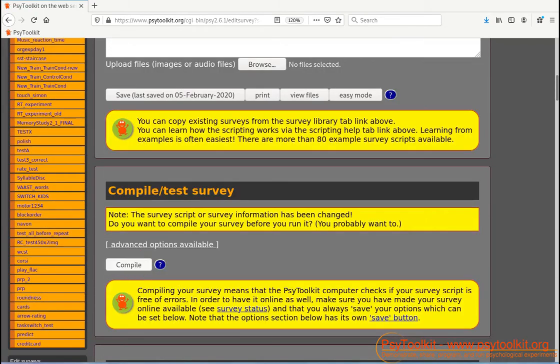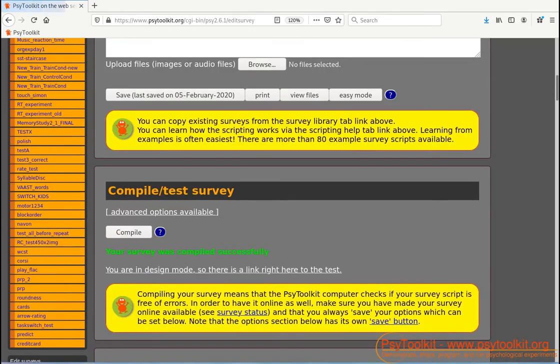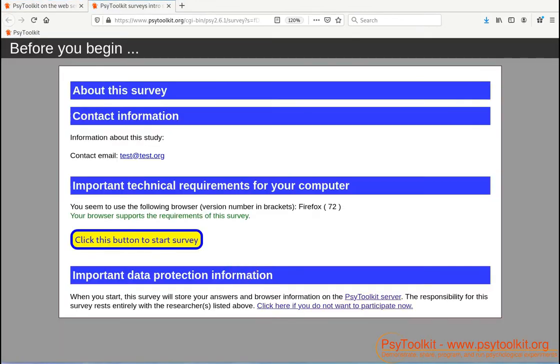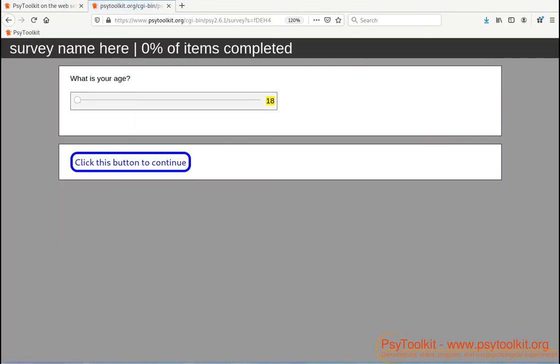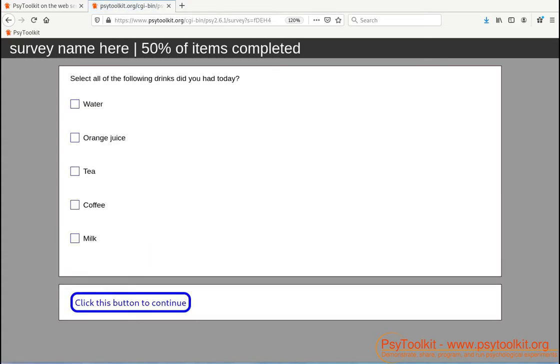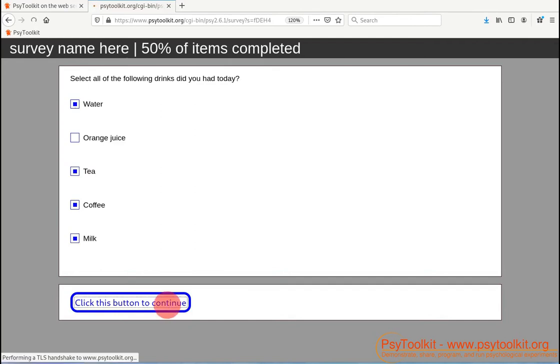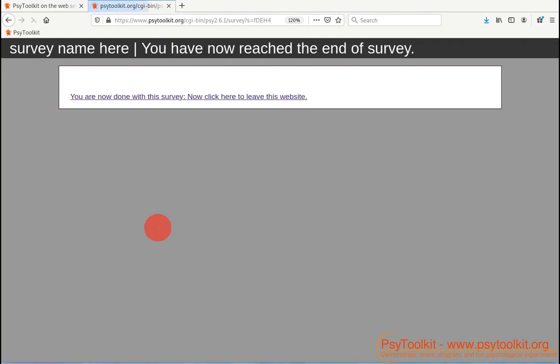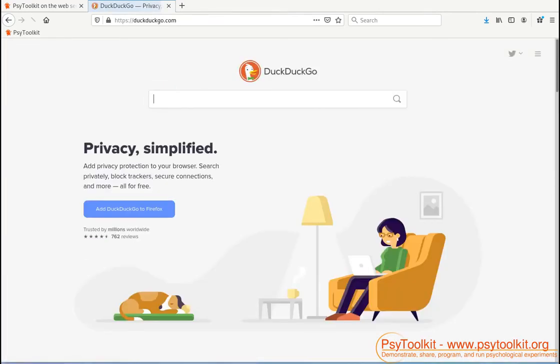Let's run that. When you run this, you can ask what is your age. Let's say I say 18. I click to continue. I select rice as the first answer. I continue. Select all of the following drinks you had today. I had coffee, water, milk, even tea. I continue. Which movie do you like best? Let's say the Joker, and then I'm done. So that survey is over.